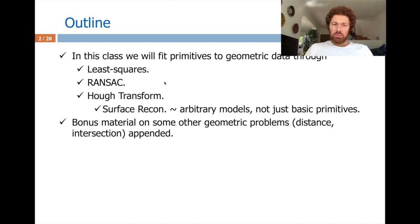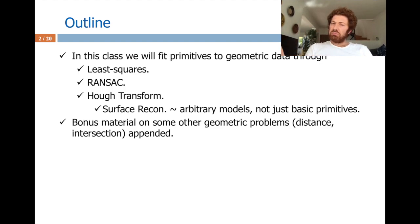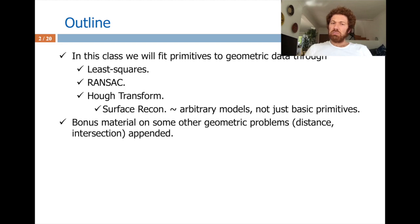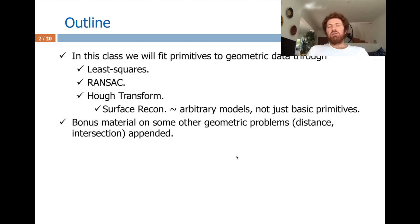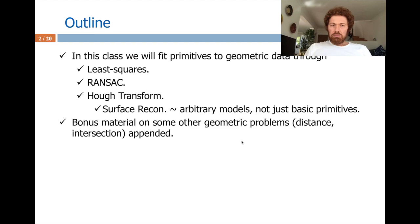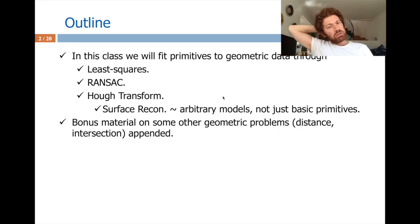These methods will be fundamentally different and effective. Surface reconstruction is a general version of this problem — in that topic we already discussed fitting arbitrary models to geometric data, where models don't have to be represented by parameters like line, plane, or sphere primitives. Anything can be fit through surface reconstruction algorithms like implicit ones with marching cubes or explicit ones with Delaunay triangulations.